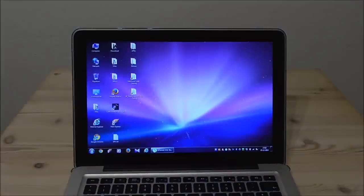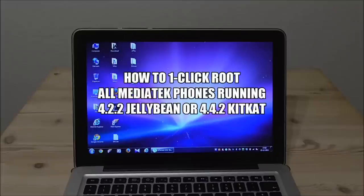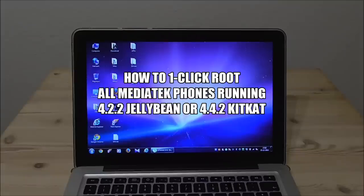Hey, what's up? I'm Styler. In this video I will show how to root most MediaTek smartphones running with 4.2 Jellybean or 4.4 Kitkat.